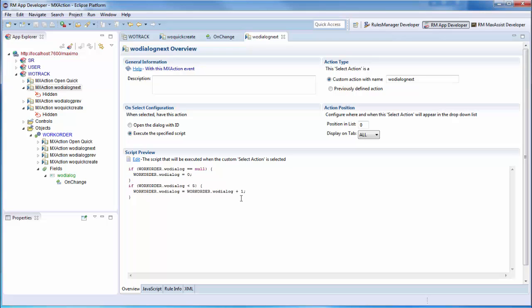Similarly, pressing the previous button decrements that field's value. Using the Wotrack dialog field, we determine what data to display on the screen.